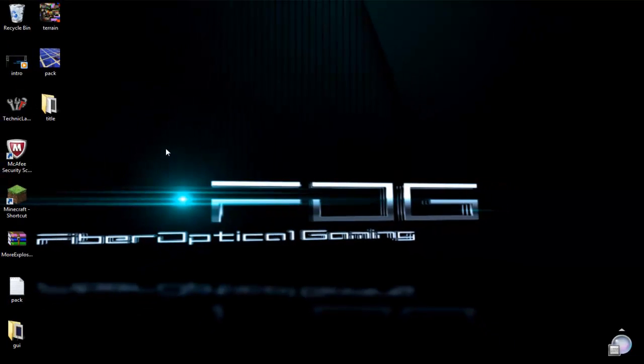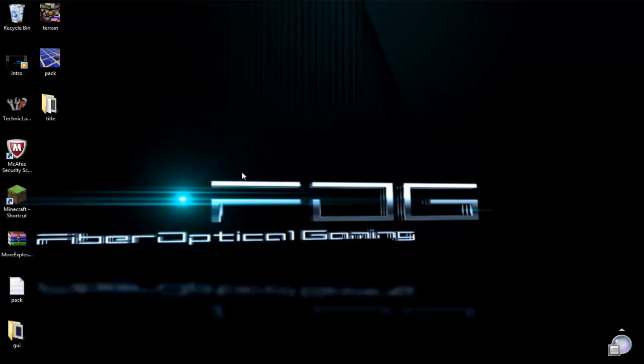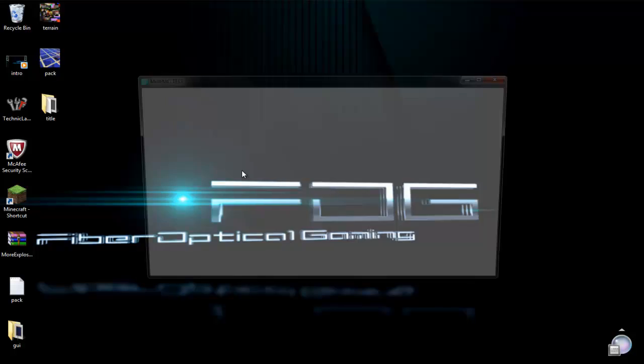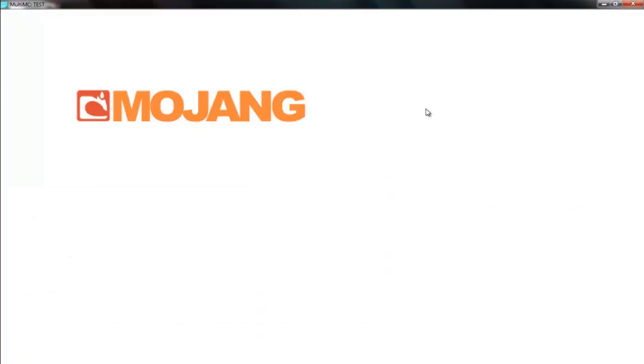Yep, there we go, so we're loading, loading, loading, if it's going to ever decide to load, yep, there we go, let's do a bit of this.